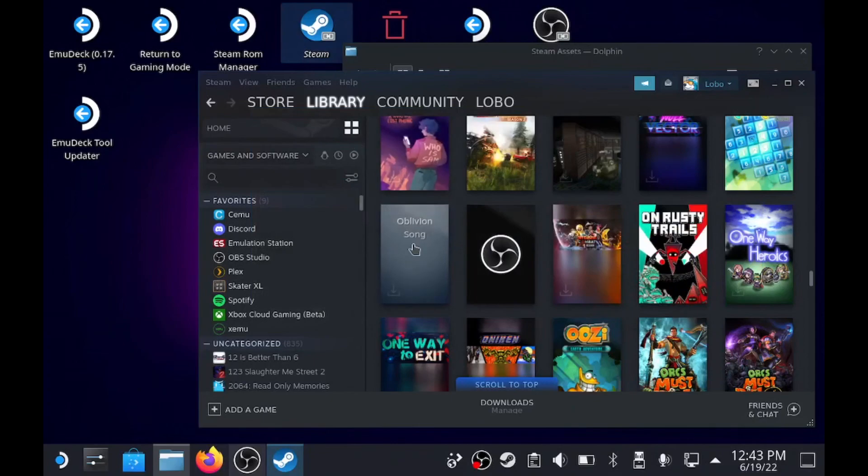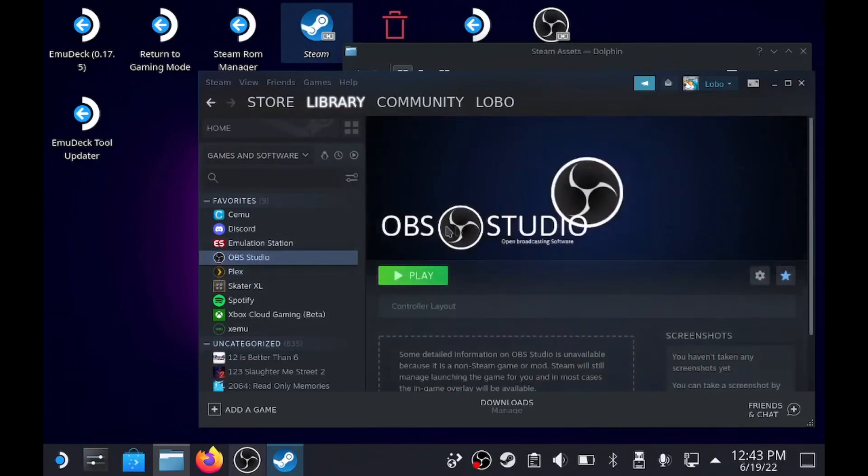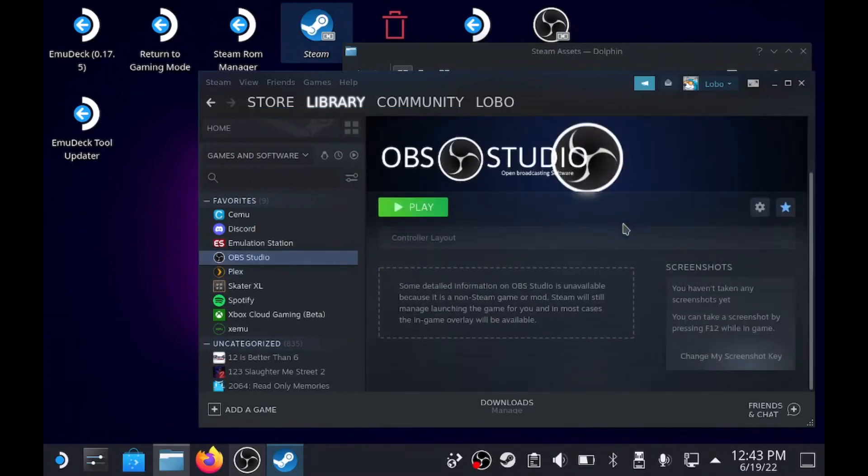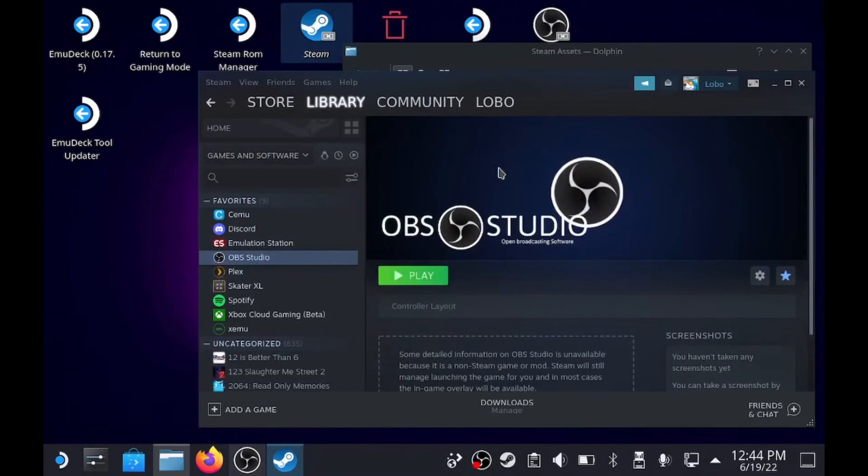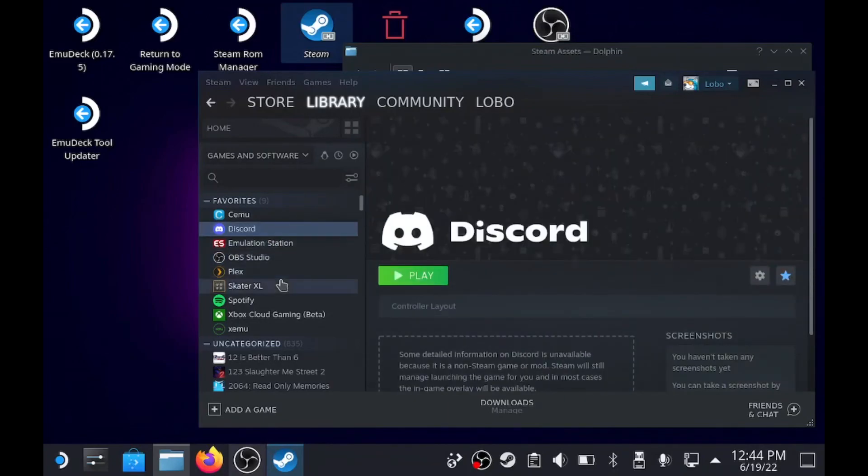So now OBS Studio has all of its assets set up for it, just like all the other ones.